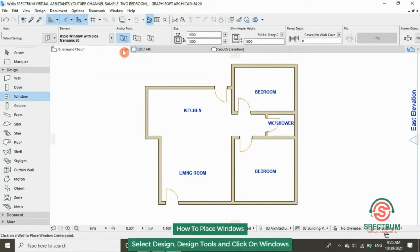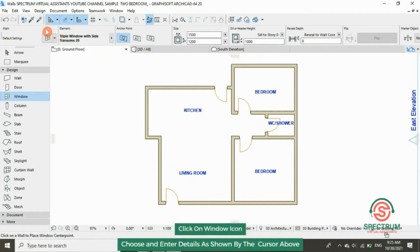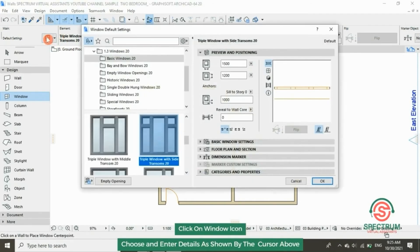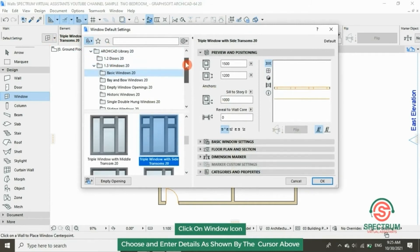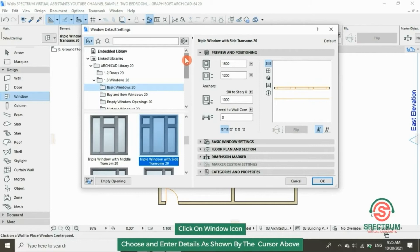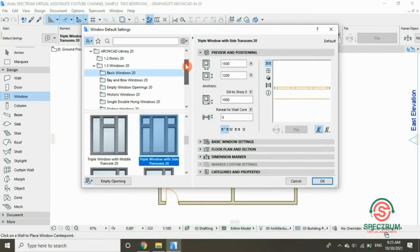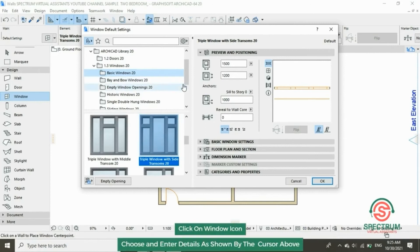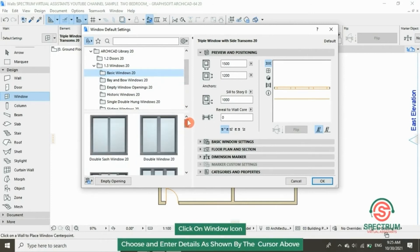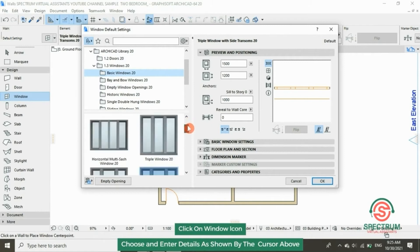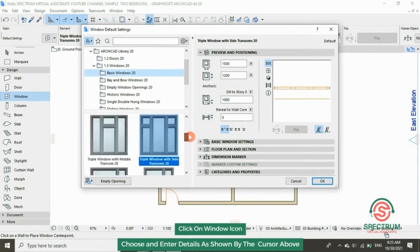Click on this part and the window default settings will pop up. Select Basic Windows 20. Scroll down and select this type of window — this is the type of window we are going to use.